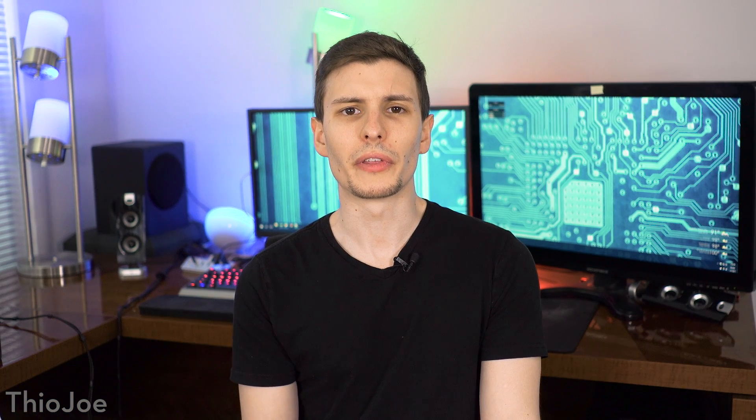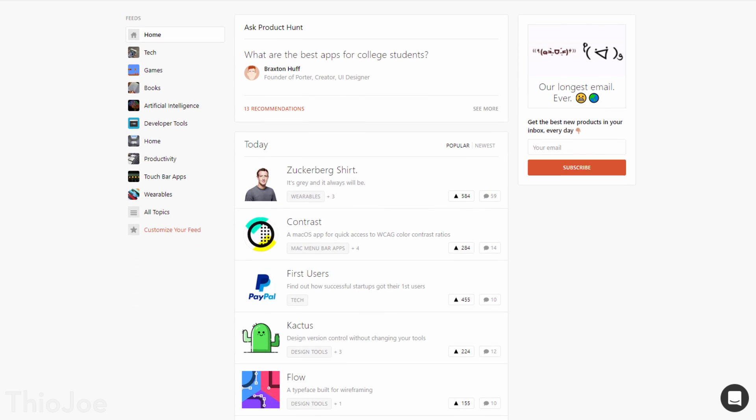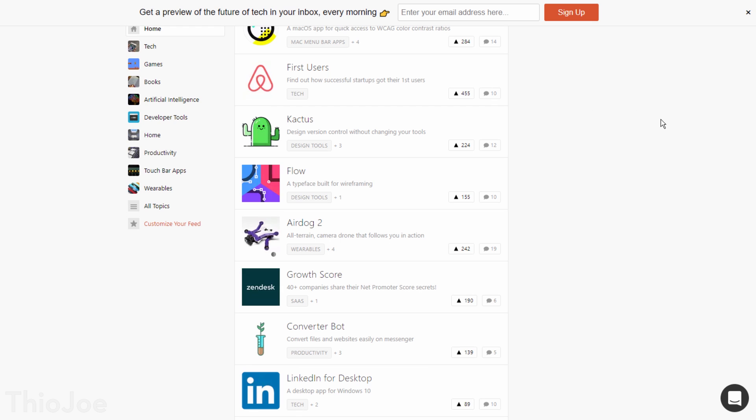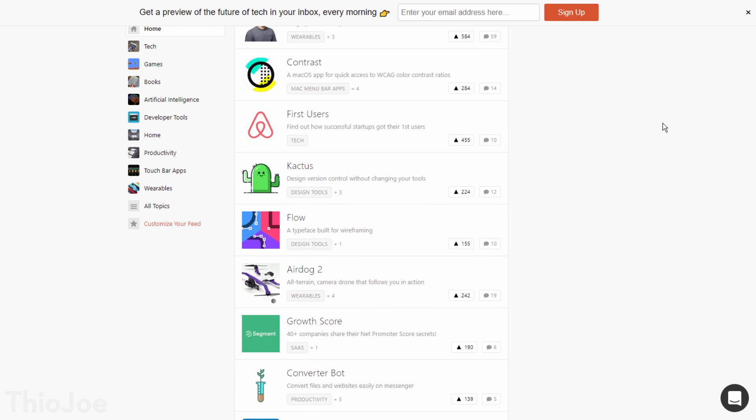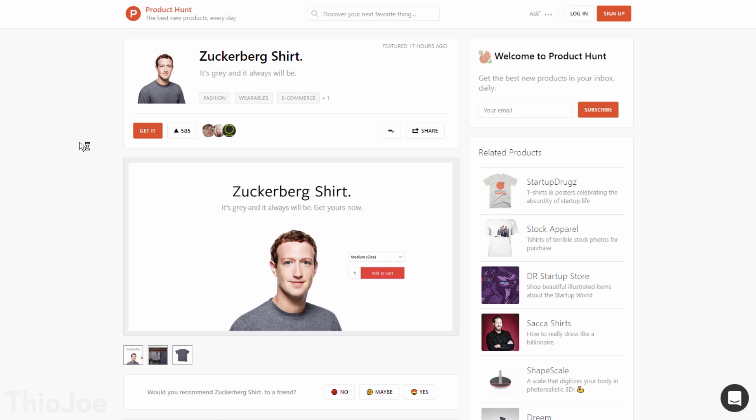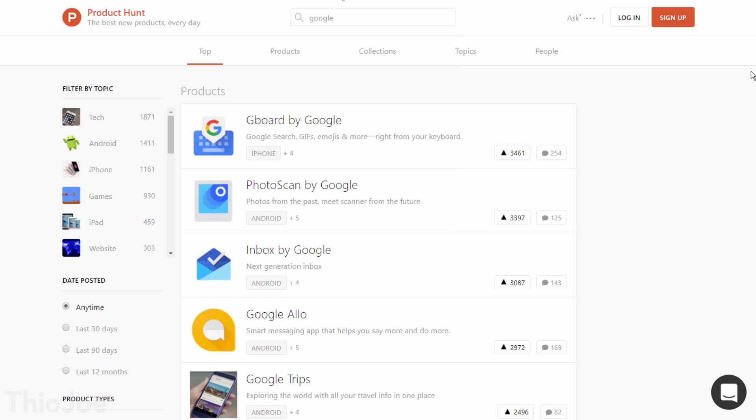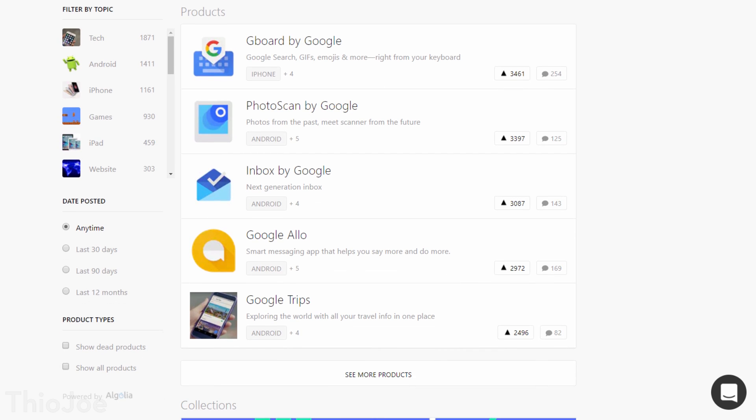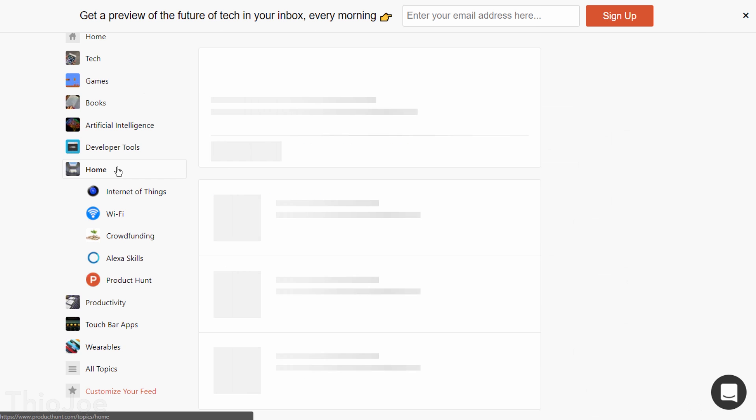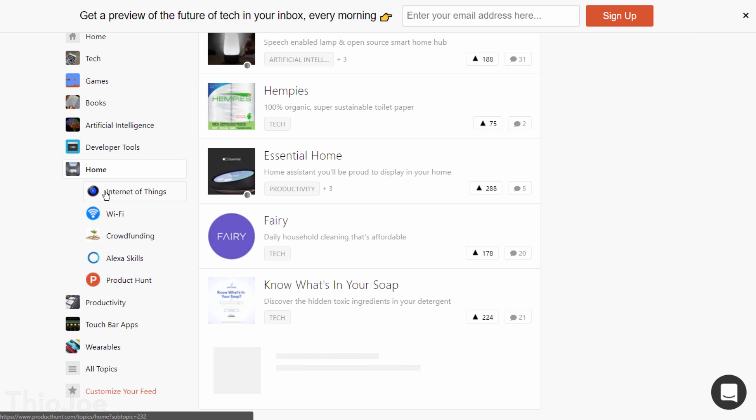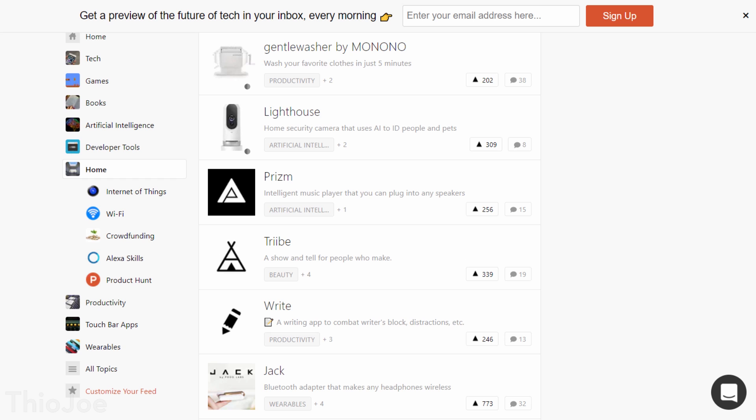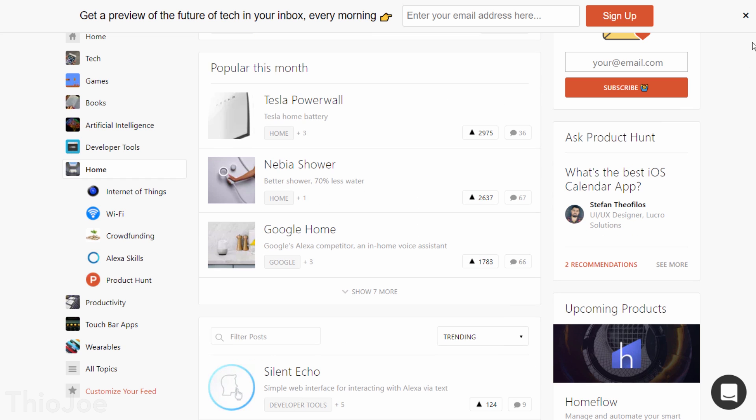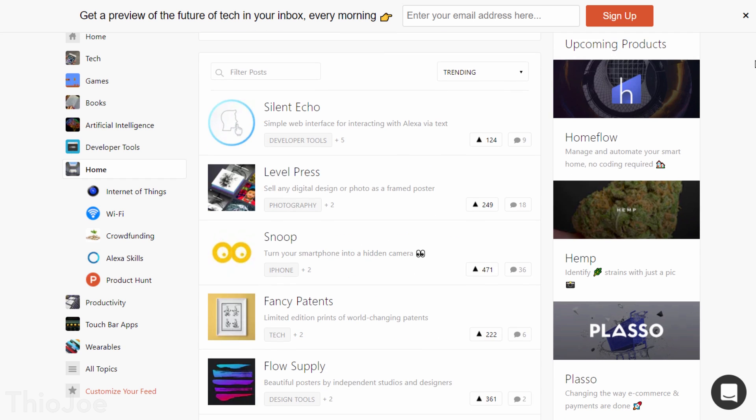Almost near the end, number 10 is Product Hunt, which is a really cool website to find out about brand new products that have just been released or announced. These might be physical products, apps, or services on websites. New products are posted every day, and a lot of them are from random startups you've probably never heard of, but you'll also see people posting stuff released by major companies like Apple or Google, and usually before they're widely advertised. Of course you can also filter through different categories to see the most popular recent stuff as well. So I think this is a neat site worth checking out every few days or so to see the best stuff that you might have missed.